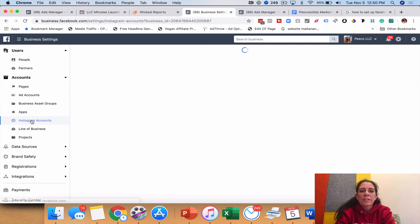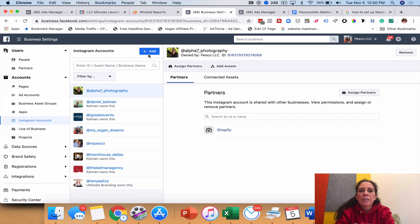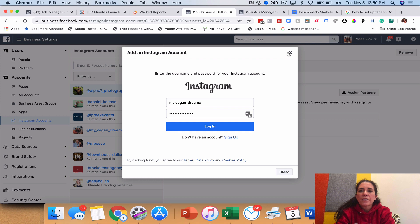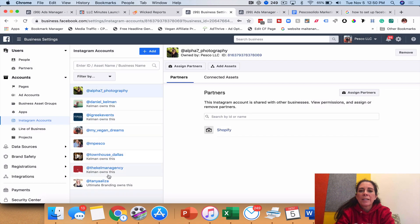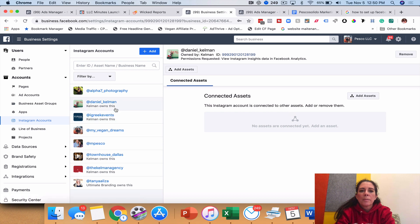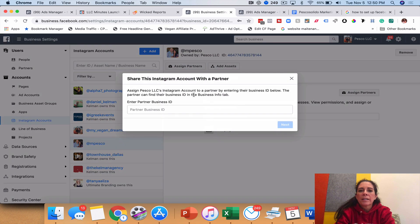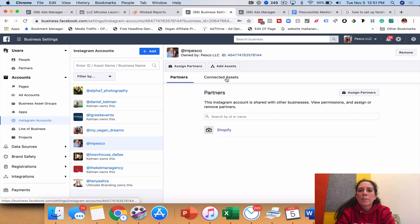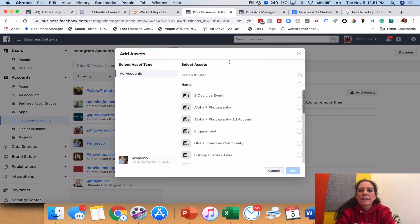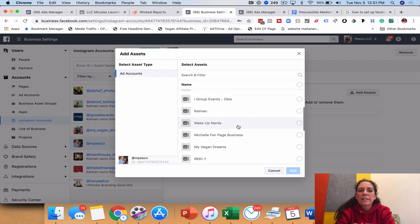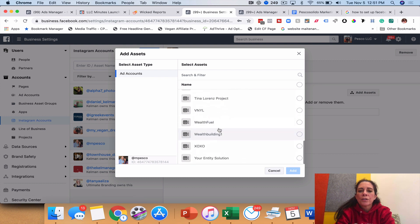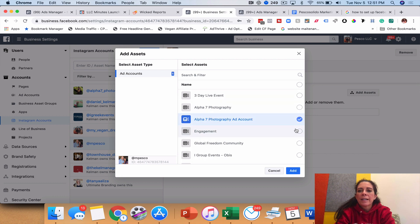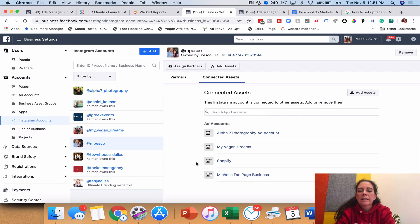You also need to make sure your Instagram account is connected — click 'Instagram Accounts' on the left, click 'Add,' log into your Instagram and it will be added to your business manager. You can then assign partners to it — click on the account, click 'Assign Partners,' and you can tie your Instagram account to an ad account like Alpha 7 and click Add.